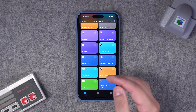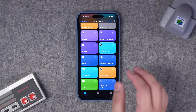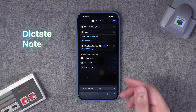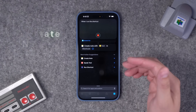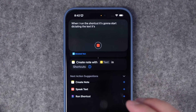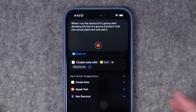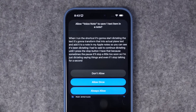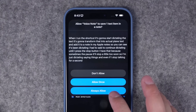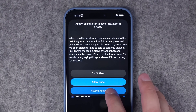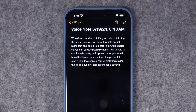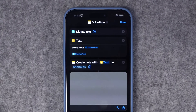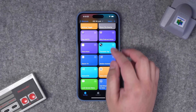Now going into some rapid fire shortcuts. You can add a voice note shortcut right to the lock screen. When I run this shortcut, it starts dictating text, transforms that into plain text, and adds it to a note in Apple Notes. You can see it's been dictating — if you stop talking for a few moments, it will stop dictating. It creates a new note with the date, time, and the dictated text. A quick way to jot down ideas right from the lock screen.